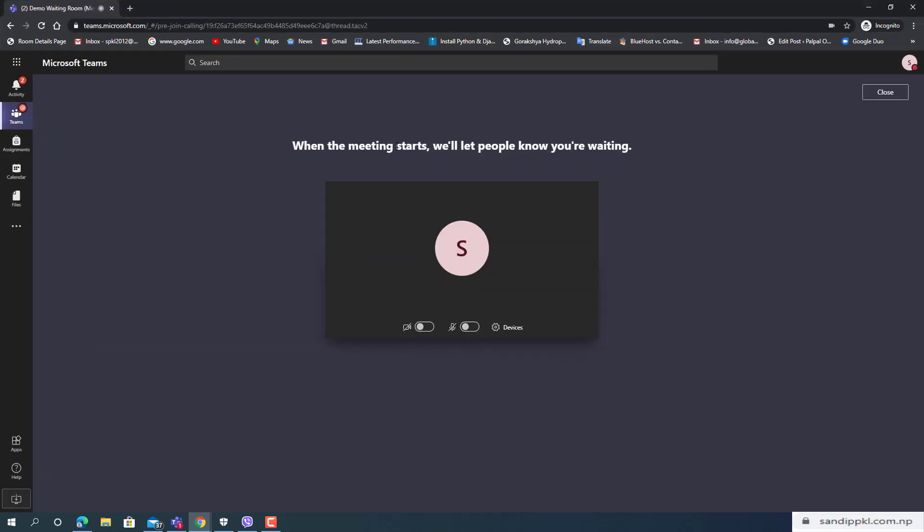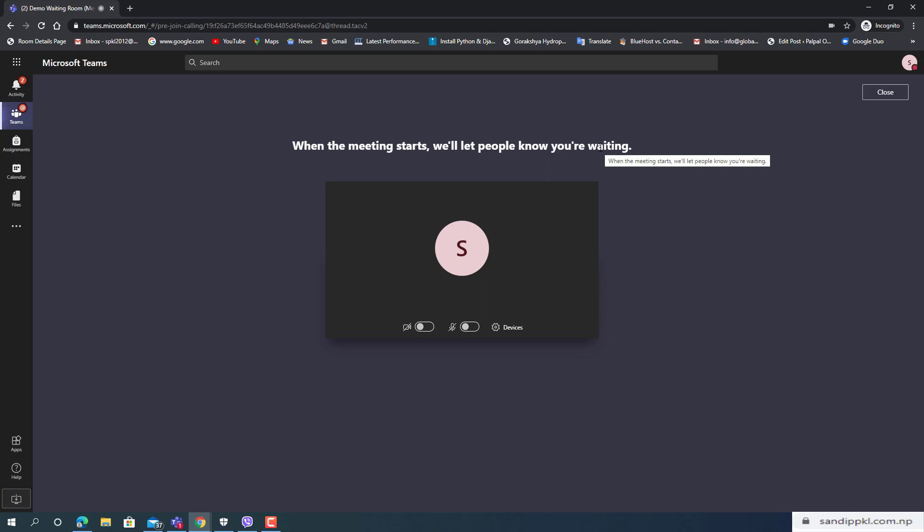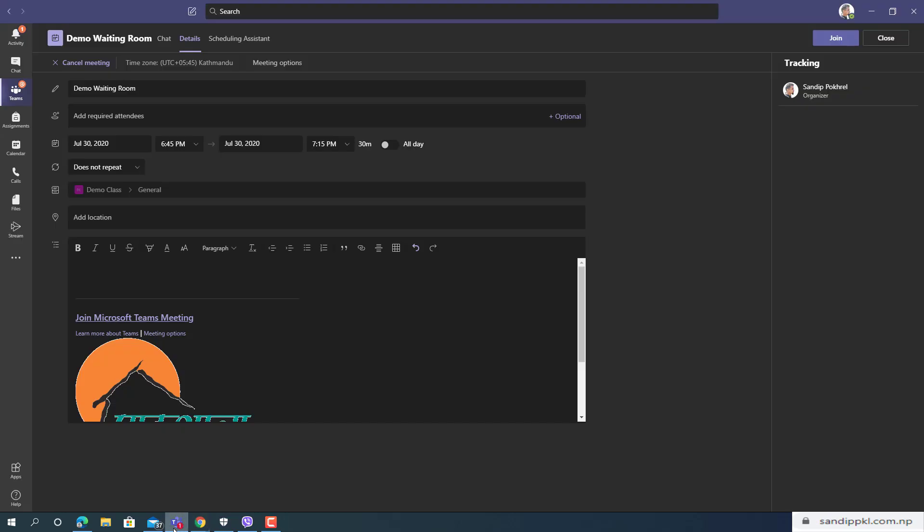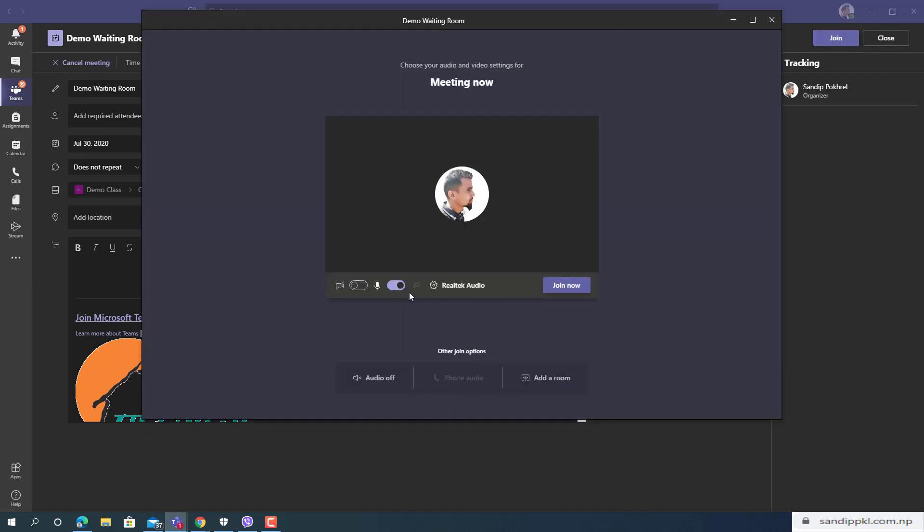Here you can see when the meeting starts we'll let people know you are waiting. That means you are not able to join the meeting before the organizer. Previously this feature was not available. Now let's start from organizer.